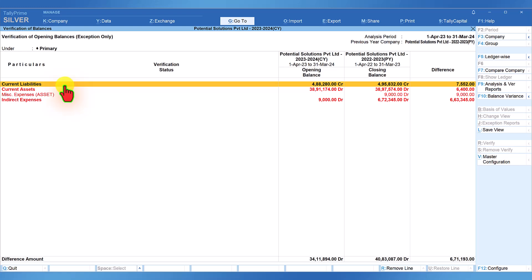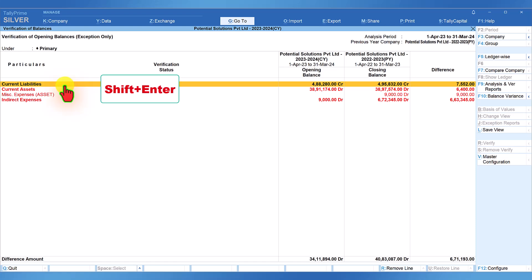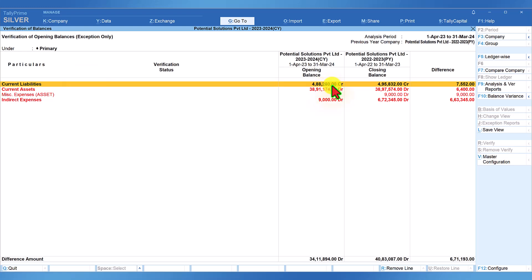We have to analyze each ledger to identify the difference. We have two options: either we can select a group and drill down to view the ledger, or by pressing Shift+Enter we can explore the group at this level without drilling down. Let us take the first exception group — Current Liabilities — where there is a difference of 7552. The opening balance under this group is lesser by 7552. Select Current Liabilities and press Enter.